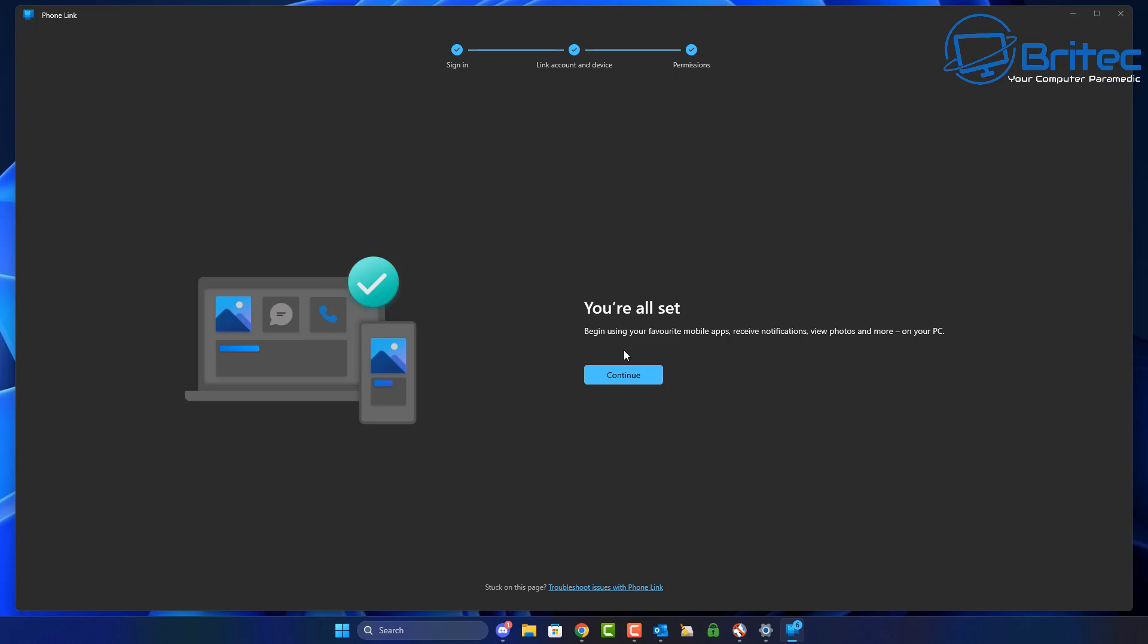Once we push continue, we'll be able to see all of our phone data on the computer through File Explorer. If you're running Windows 11 24H2, you would be able to access all of your phone data through File Explorer here. I'm on 23H2 here, but I'll show you exactly what it's going to look like if you're on 24H2.